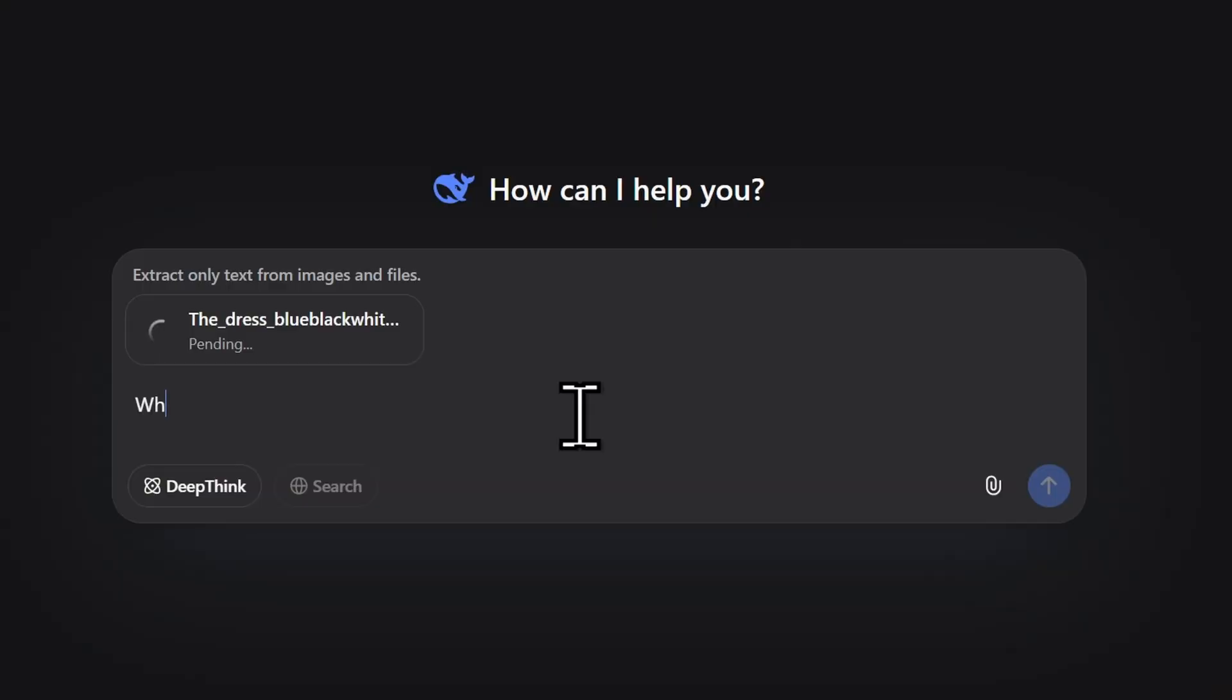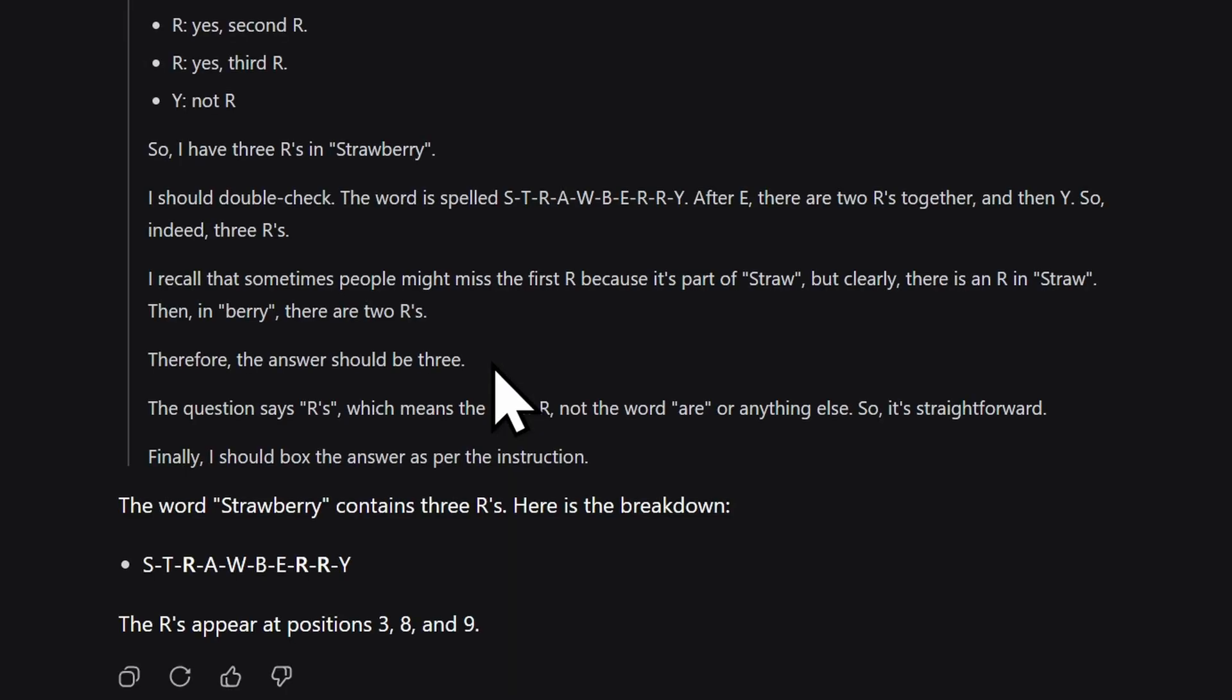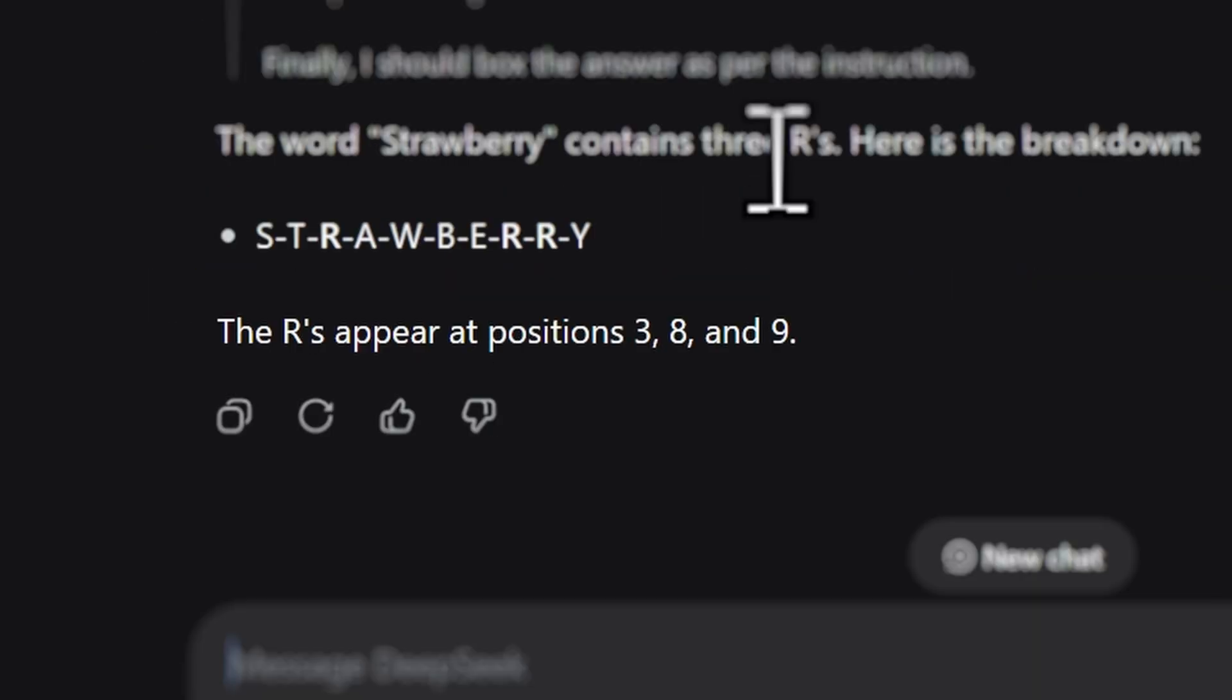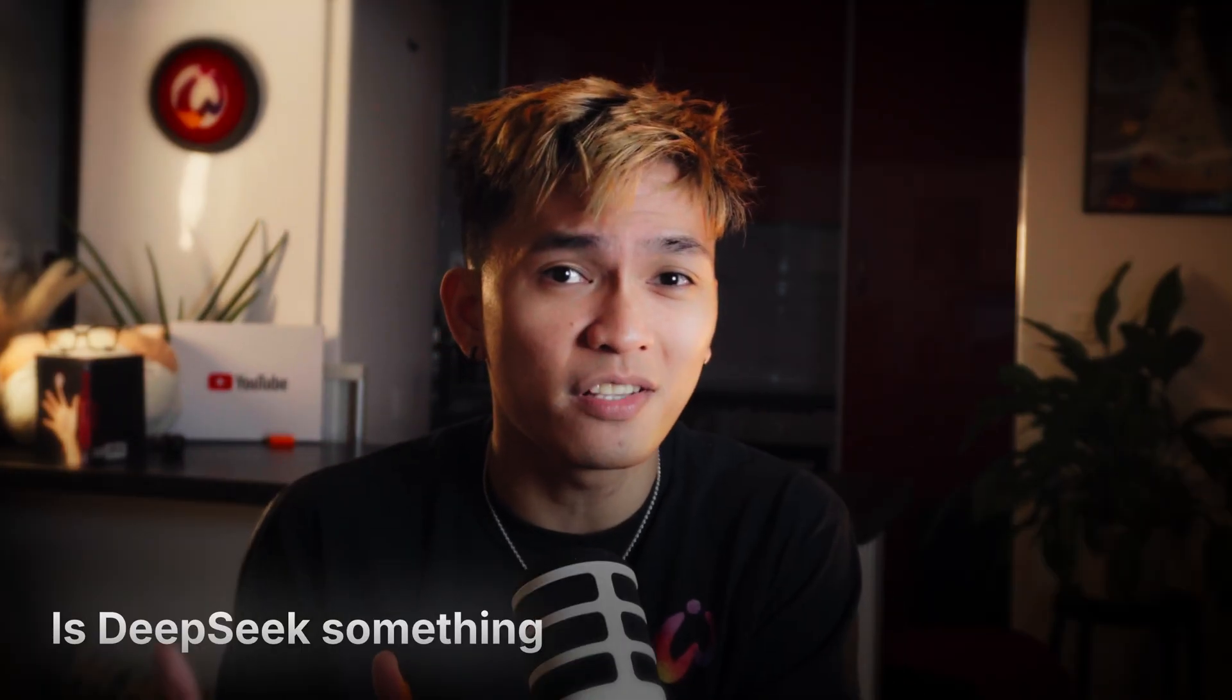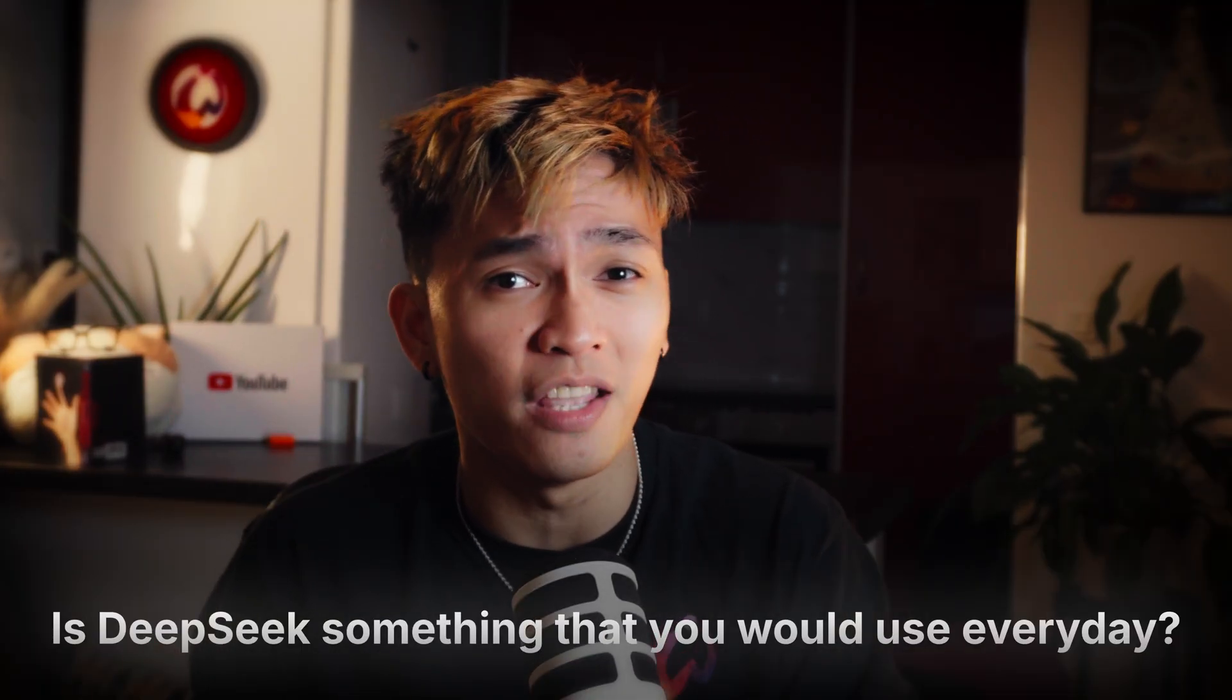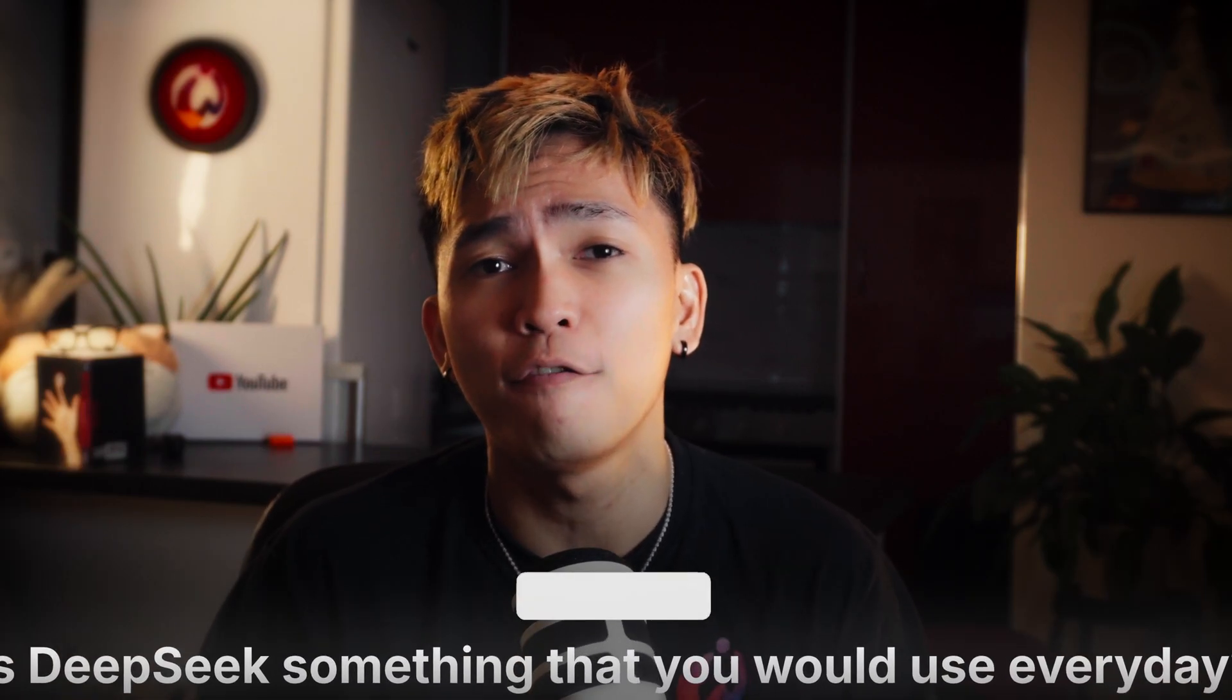So that is DeepSeek V3 Terminus, the latest and probably the last update for this version. Now one last thing I'd like to mention is that you cannot use or upload images in this model. I tried to do my white and gold dress test and the image did not work. I tried the strawberry test though, and in that test it did a pretty good job. Overall, it's still a pretty good model, especially when it's not that expensive. But what do you guys think? Is DeepSeek something that you would use daily for your projects? Let me know in the comments below.